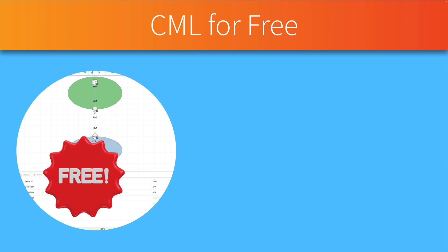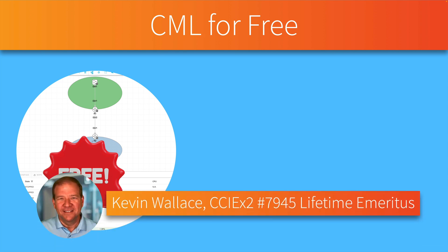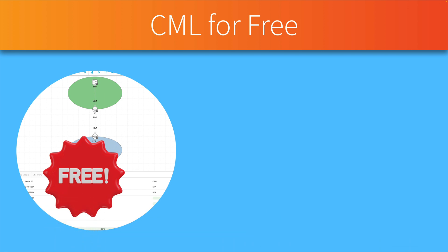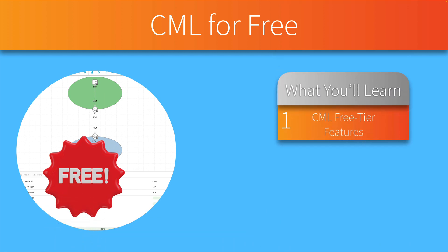Cisco has come out with a free version of the actual Cisco Modeling Labs that you can run locally. Hi, my name is Kevin Wallace, and in this video I want to talk to you about what is called the free tier of CML.